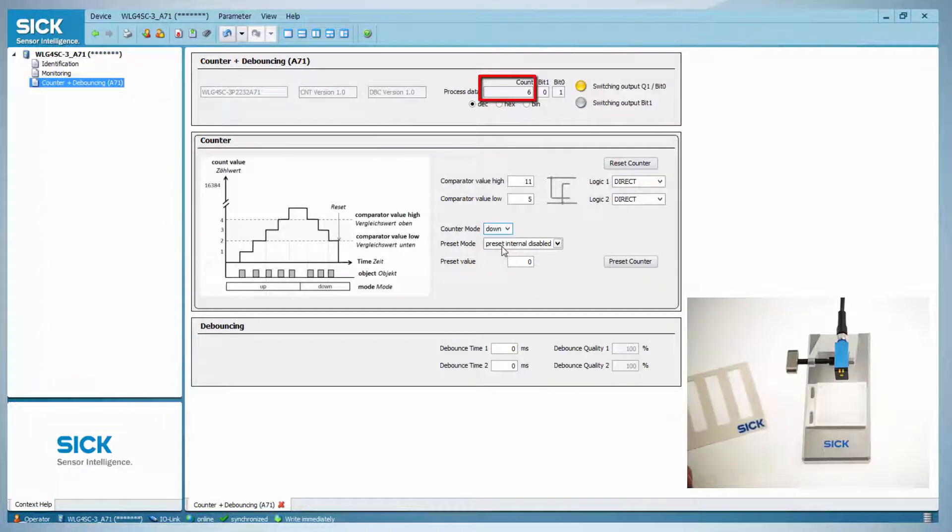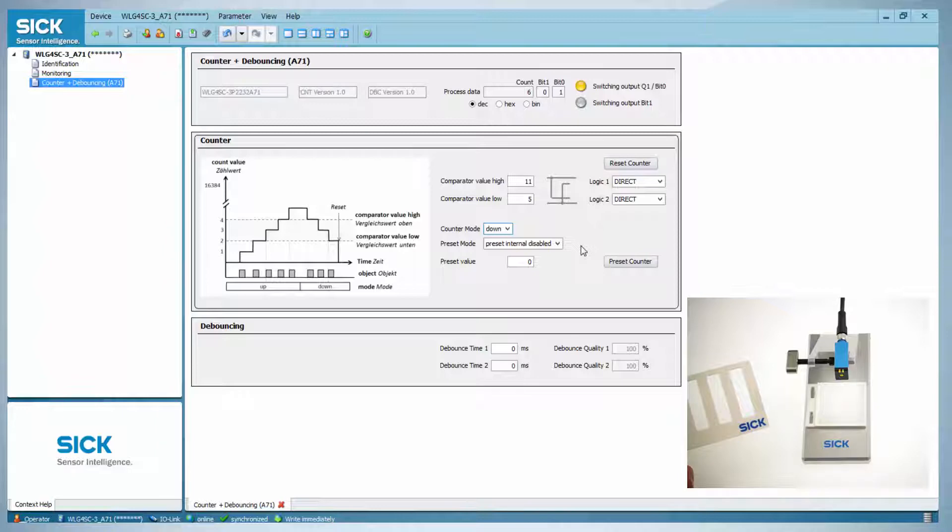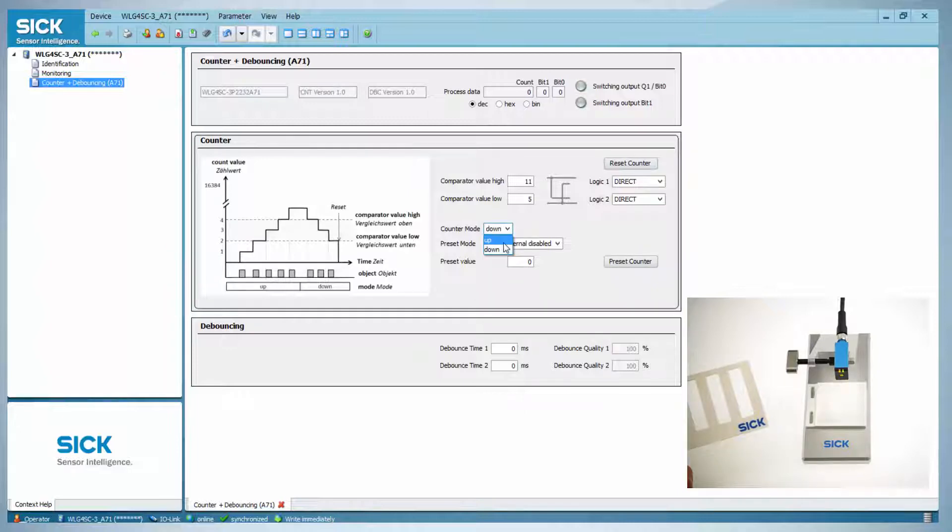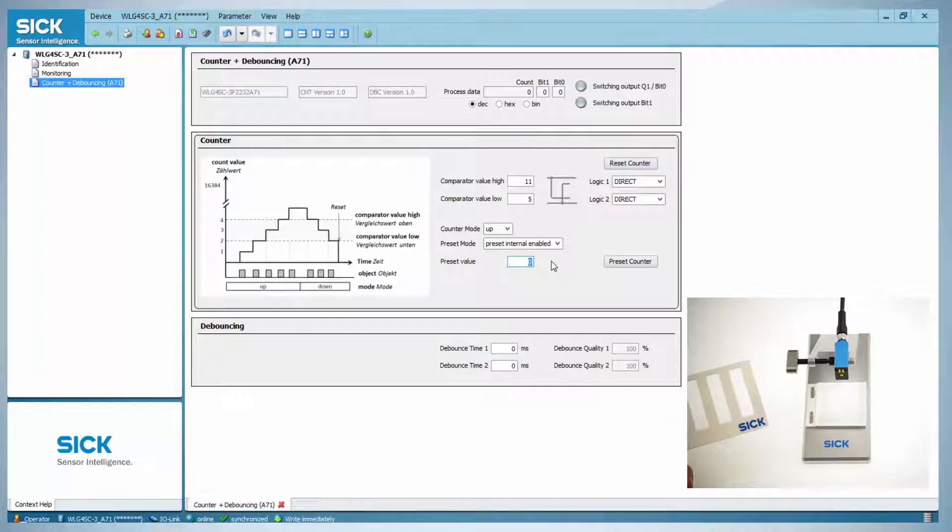There is the option to preset the counter. This can either be done manually by clicking on preset counter, or automatically when a certain value is reached. To show this we will change the counter mode back to up, enable the preset mode, and set the preset value to 1. Now the sensor is automatically set back to 1 as soon as the comparator value high is exceeded.